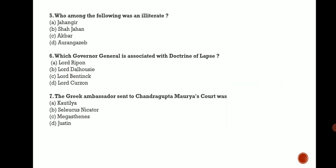Next question: Who among the following was illiterate? Illiterate means who was uneducated. The options are Jahangir, Shah Jahan, Akbar, and Aurangzeb. So the correct answer is C, that is Akbar.